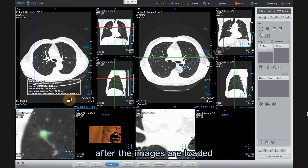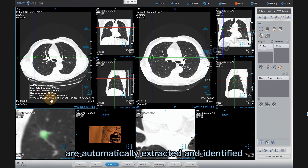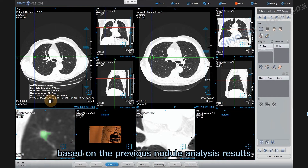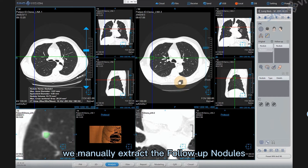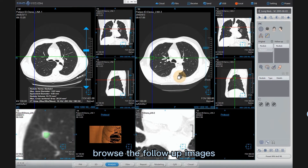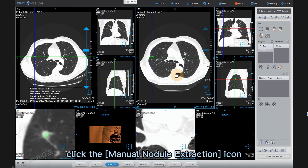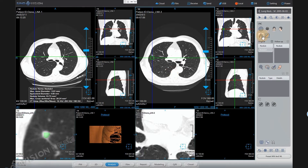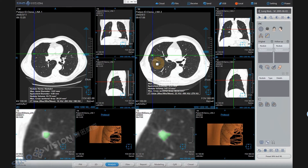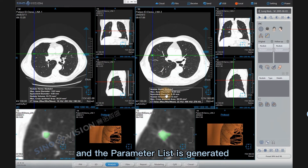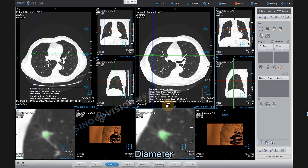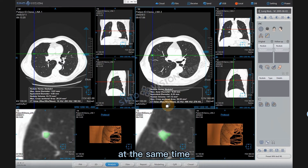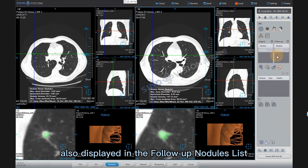After the images are loaded, the previous nodules in the original series are automatically extracted and identified based on the previous nodule analysis results. After the original nodules have been extracted, we manually extract the follow-up nodules. Browse the follow-up images and find the level of the nodule. Click the manual nodule extraction icon and click on the center of the nodule to extract it. The nodule is now extracted and the parameter list is generated on the follow-up axial image too, including nodule name, diameter, volume, CT value, etc. The nodule is also displayed in the follow-up nodule list.